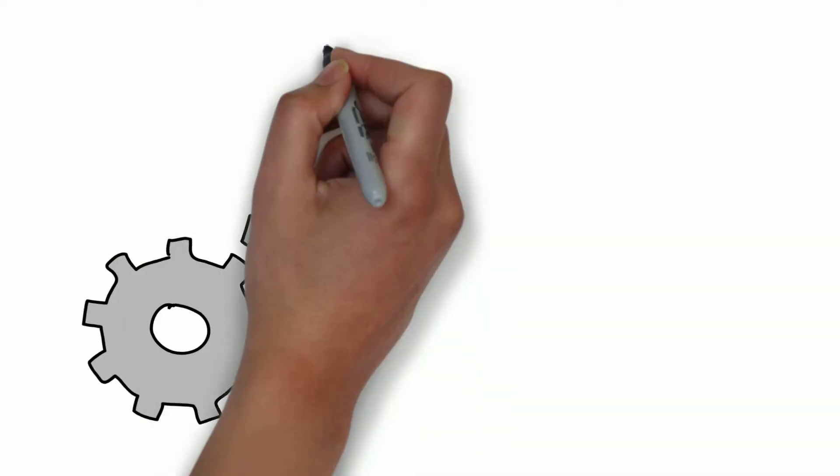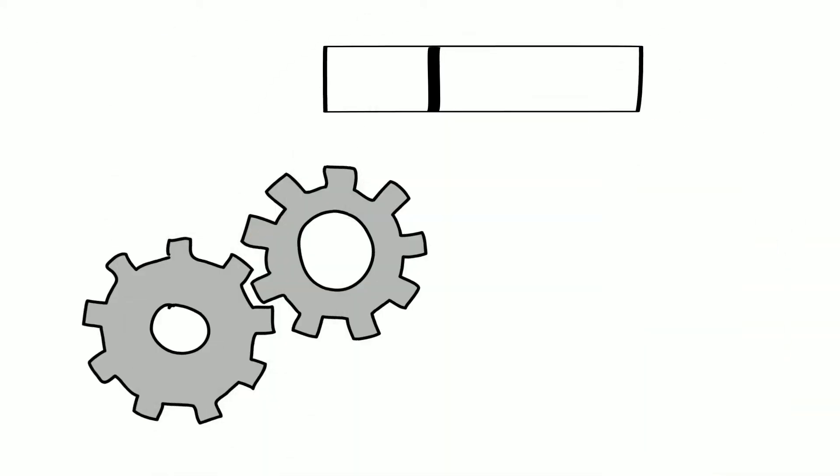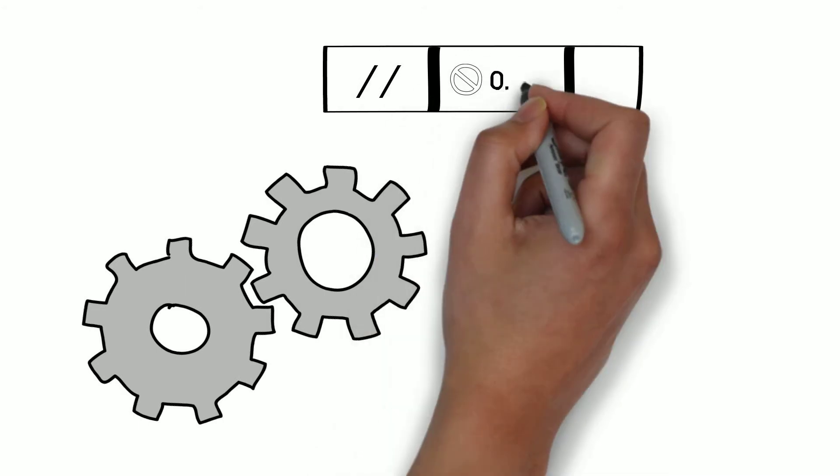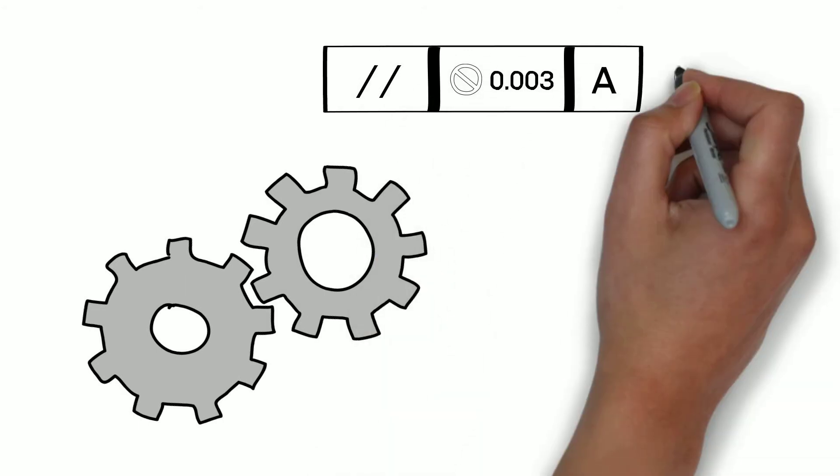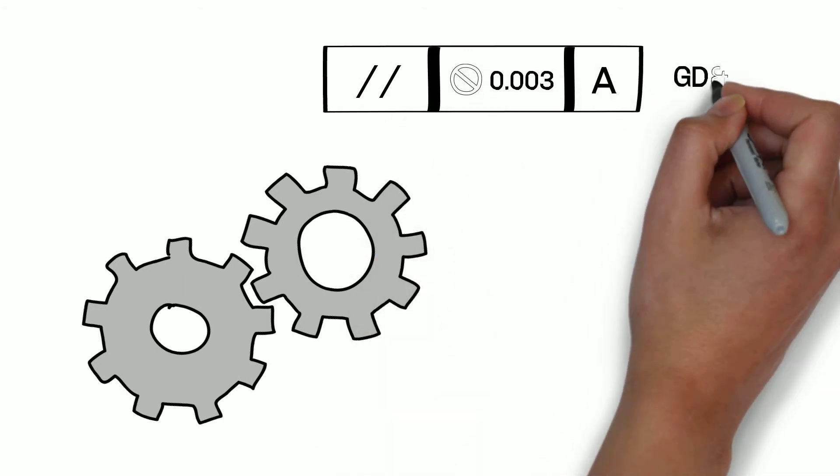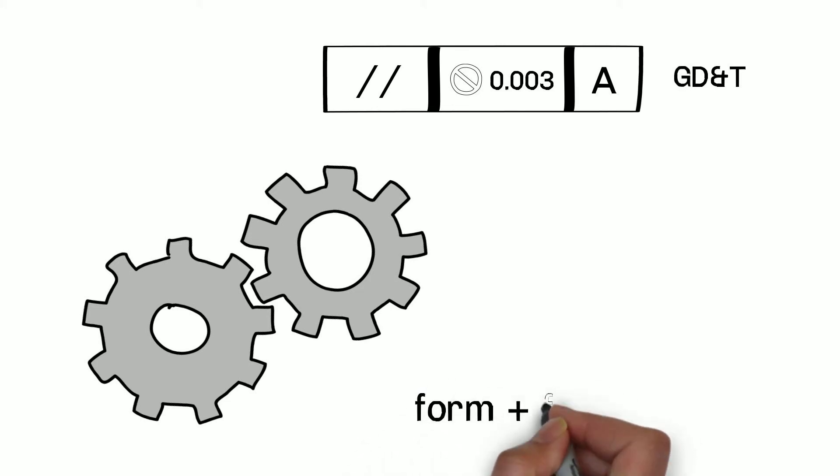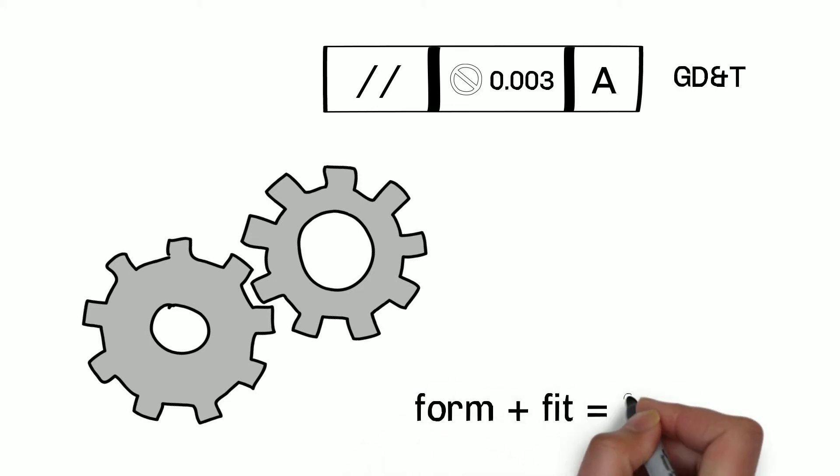Despite its critical importance, many engineers are not formally trained in geometric dimensioning and tolerancing, or GD&T. Without the proper form and fit, products can never serve their intended function.